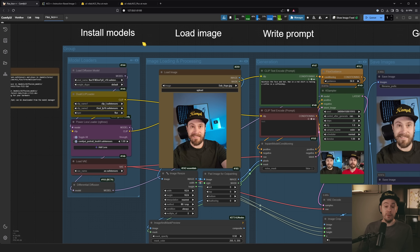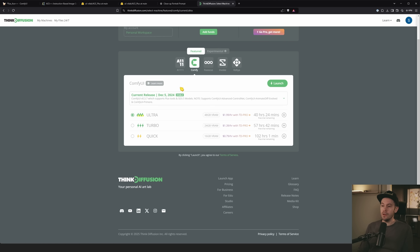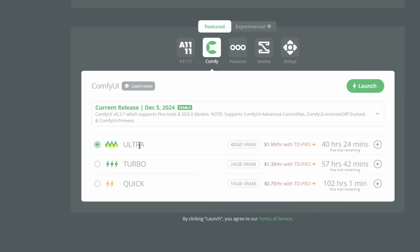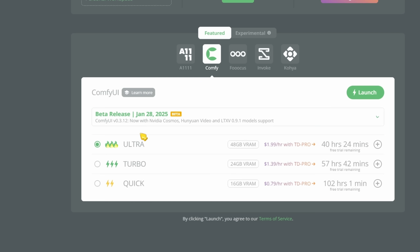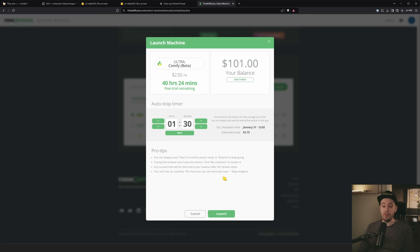This is fairly demanding on your system, so if you have a low VRAM machine you might struggle. Try it out and see. If you can't run it on your own hardware, go to ThinkDiffusion, launch ComfyUI on one of their ultra machines with 48 GB VRAM, click to get the beta/latest release, and everything comes pre-installed. I have an affiliate code in the description — no cost to you — and you get 20% off one year of TD Pro.